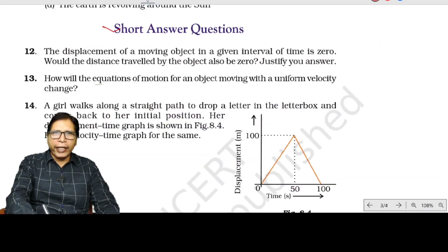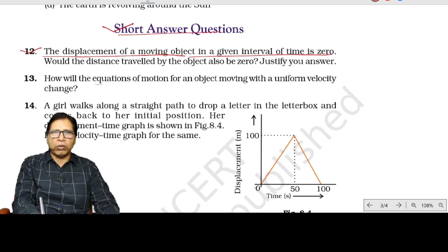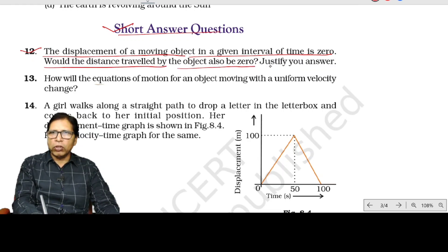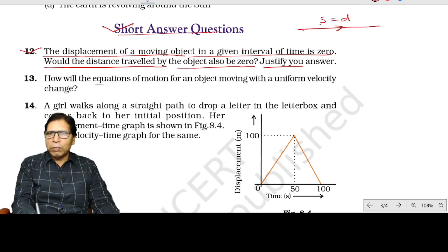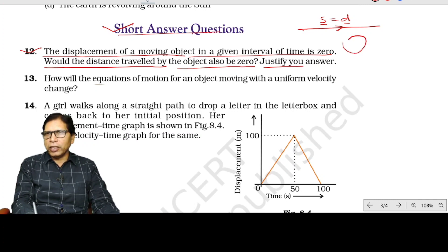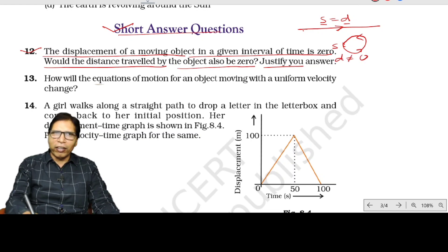Short answer question 12: the displacement of a moving object in a given interval of time is 0. Would the distance travelled also be 0? In a straight-line path, if displacement is 0, distance is also 0. But in a curved path — suppose a circular path — displacement can be 0 while distance is not 0.